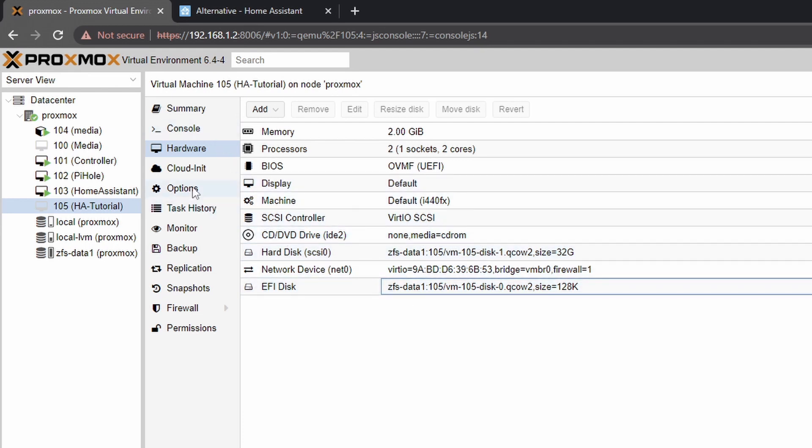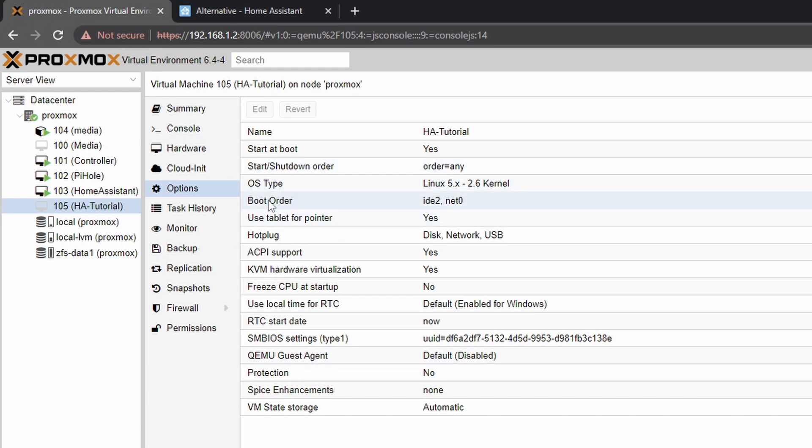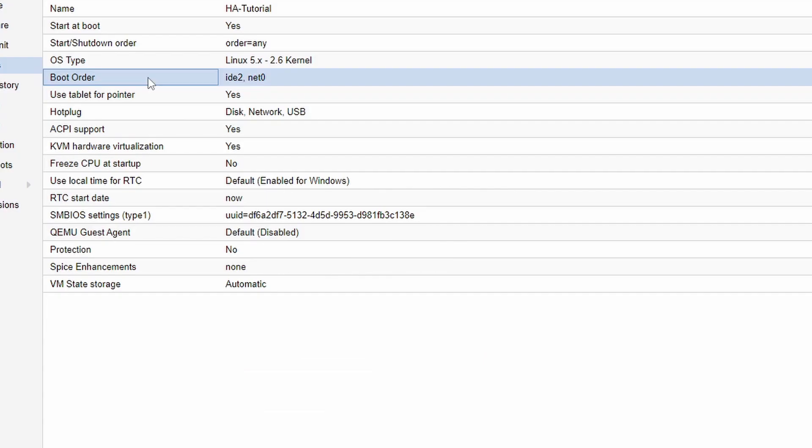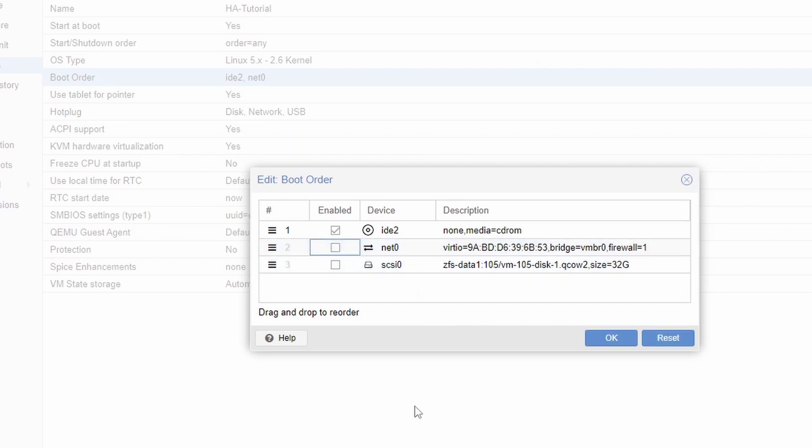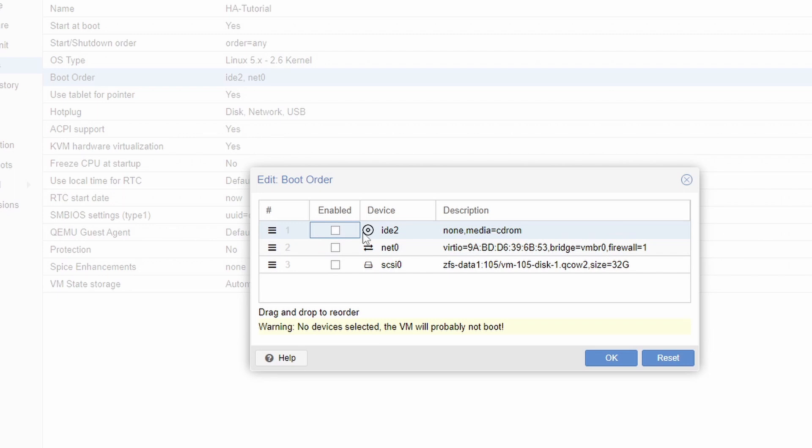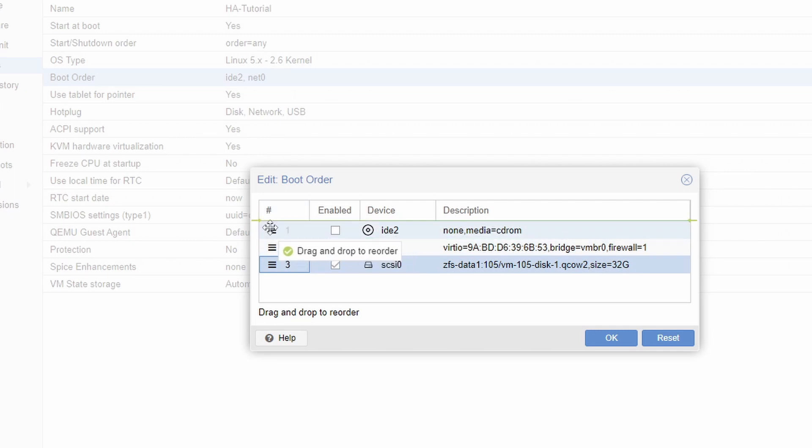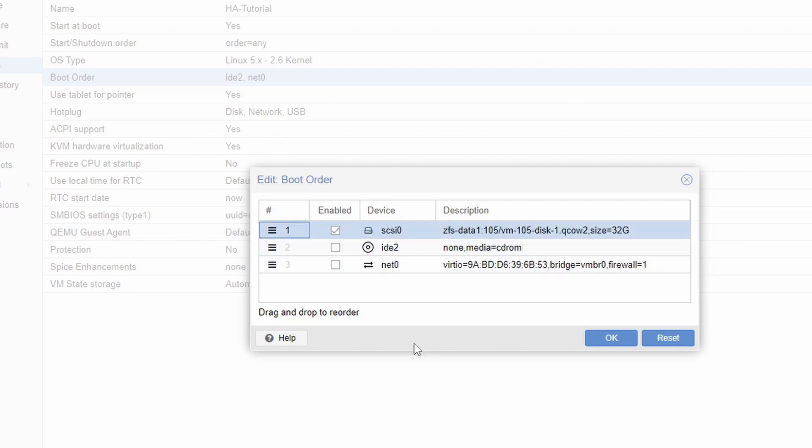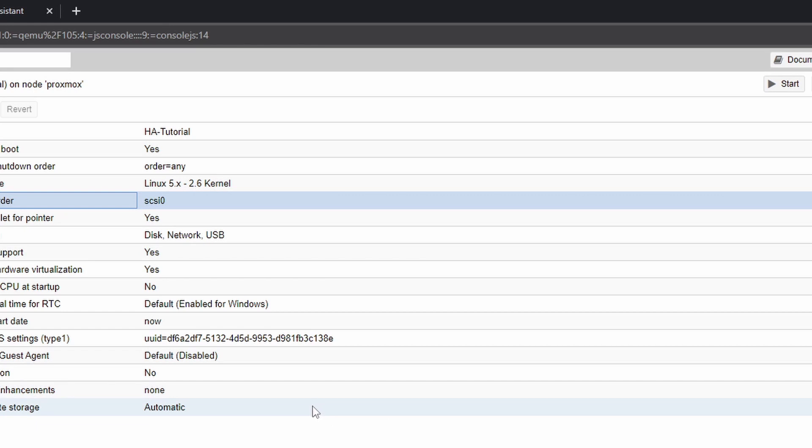So you go to options and then within options there's this boot order field. So double click it and feel free to remove the network one remove the CD-ROM instead add this one. You can grab it or drag it to the top if you want to but since it is the only option it should not be a problem. Okay now click okay and we are ready to boot our VM.